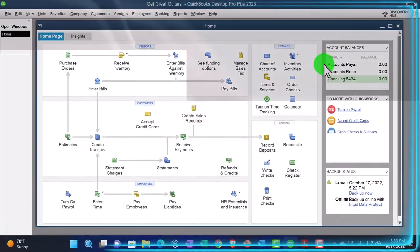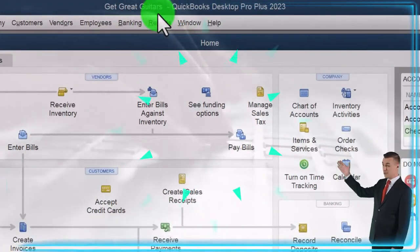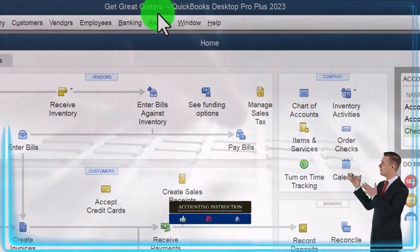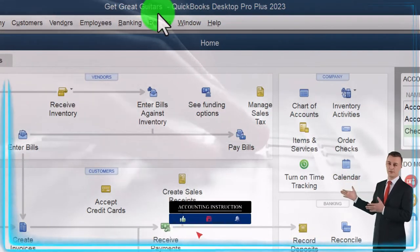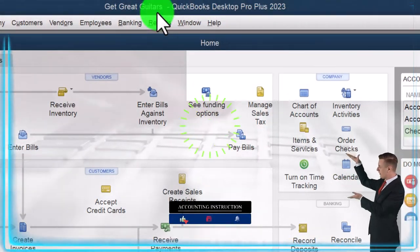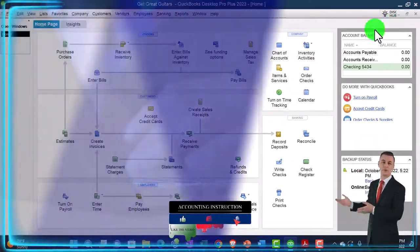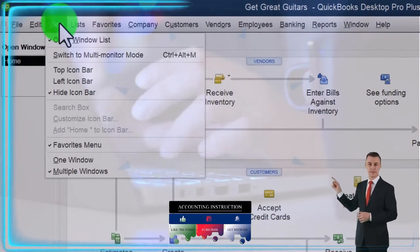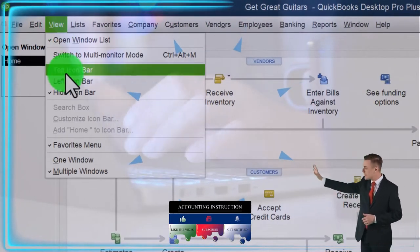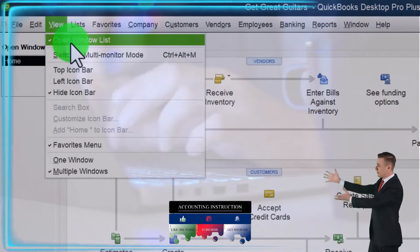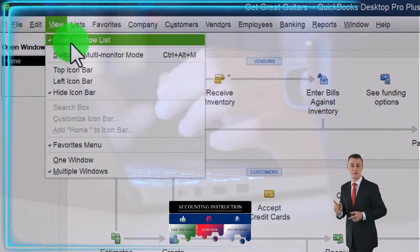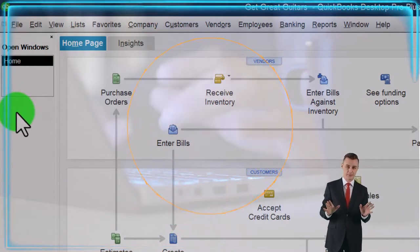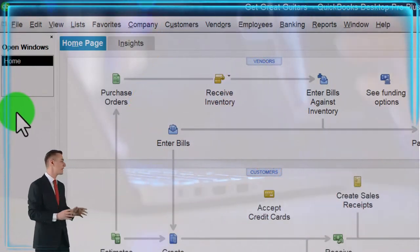Here we are in QuickBooks Desktop's Get Great Guitars practice file, set up in a prior presentation. We go through the setup process every time — maximizing the home page to the gray area, and in the View drop-down we have Hide Icon Bar and Open Windows List checked off, with open windows on the left-hand side.